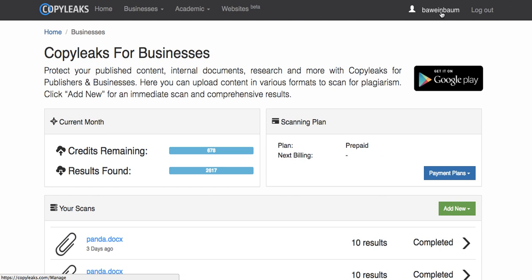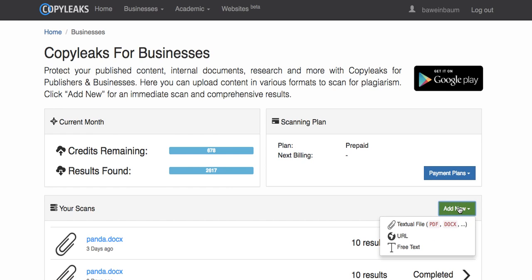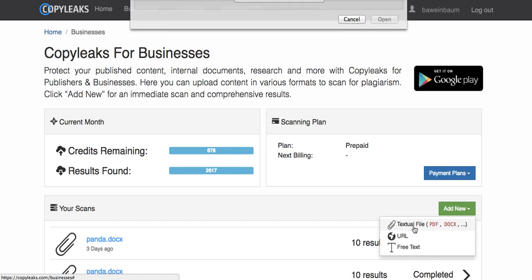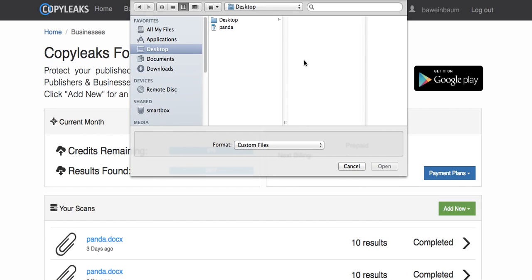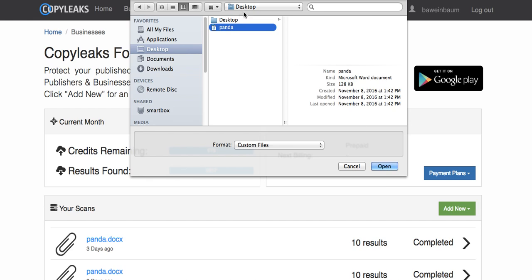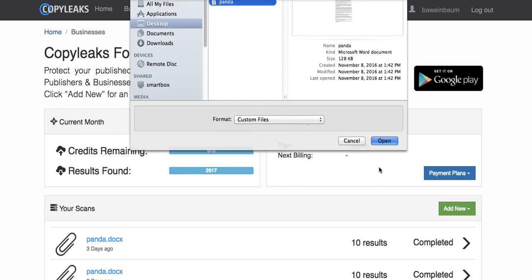You're going to add your scan. You can choose a file, and we have all different options of formats, a URL, and even raw text. I'm going to show you with a file, and I'm choosing a document.